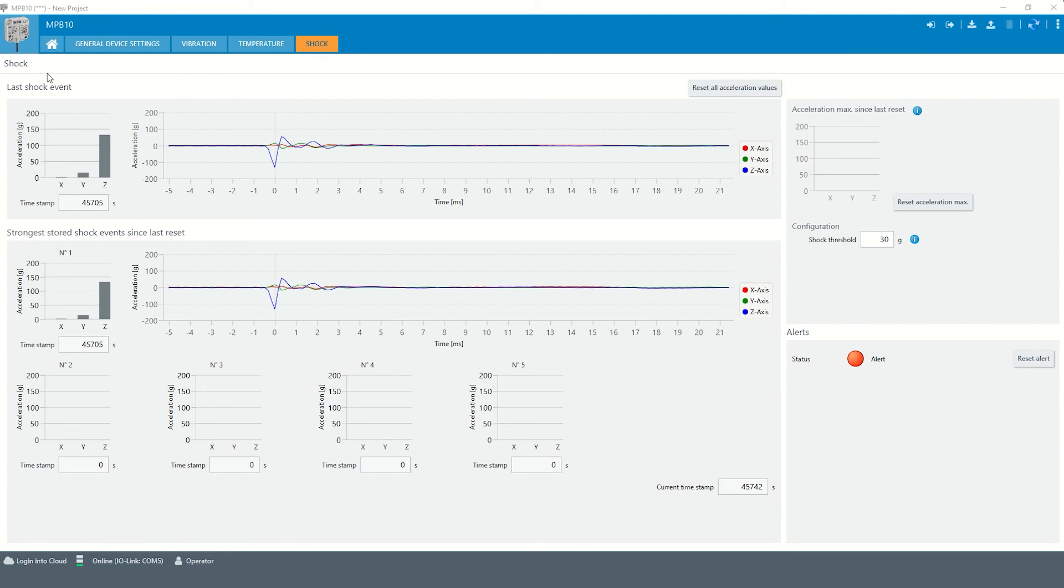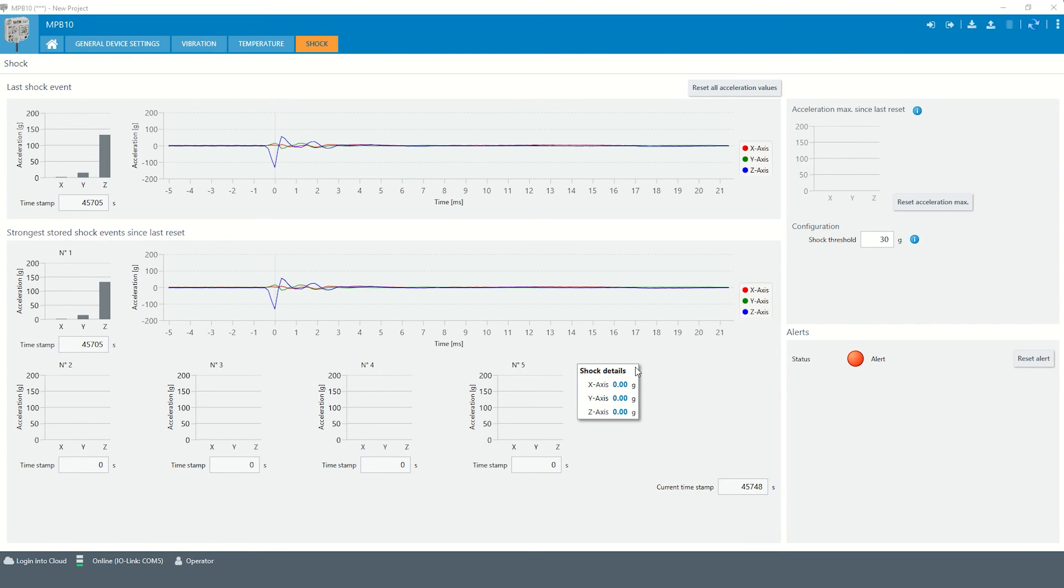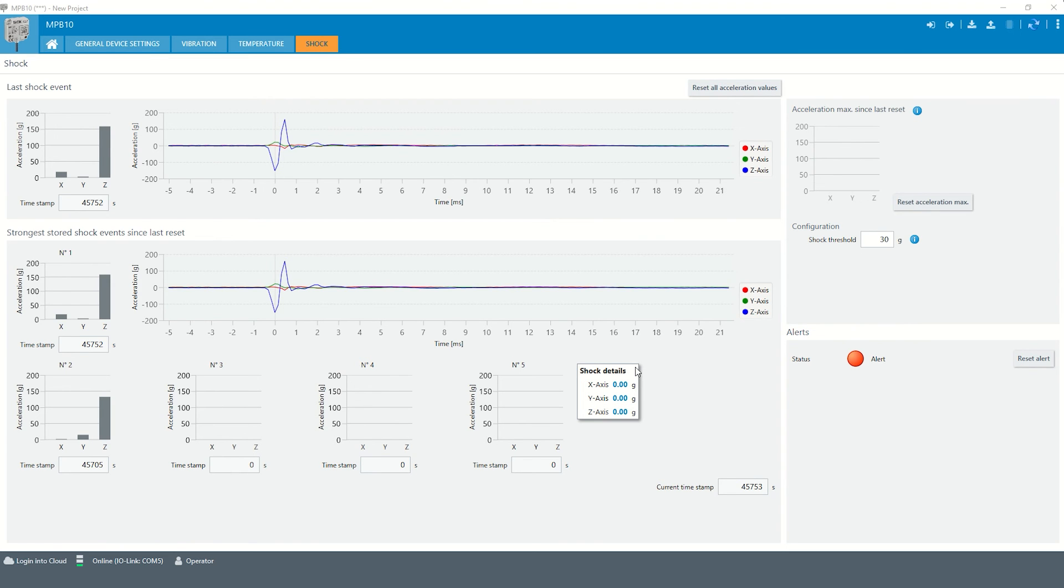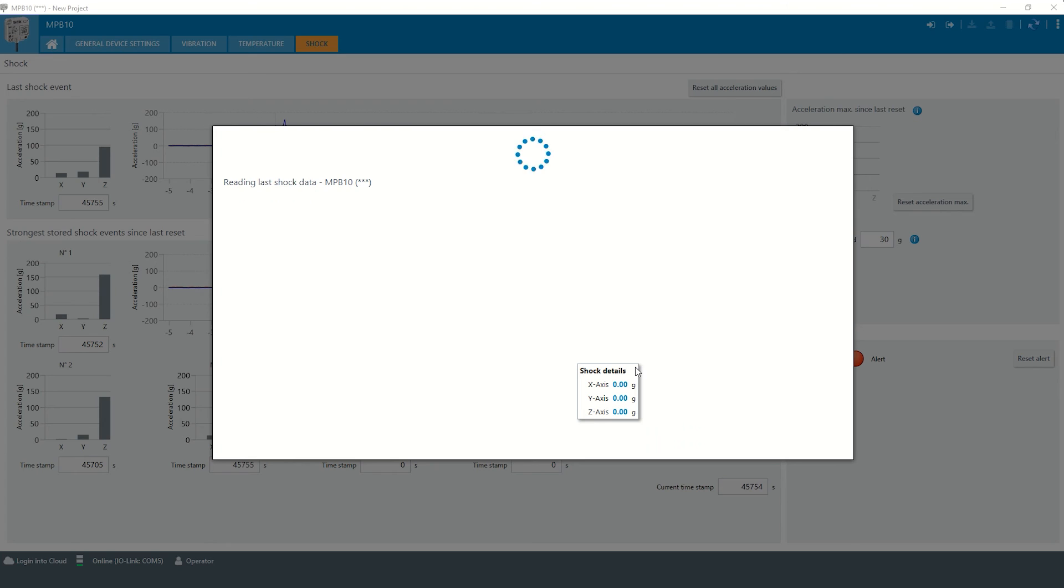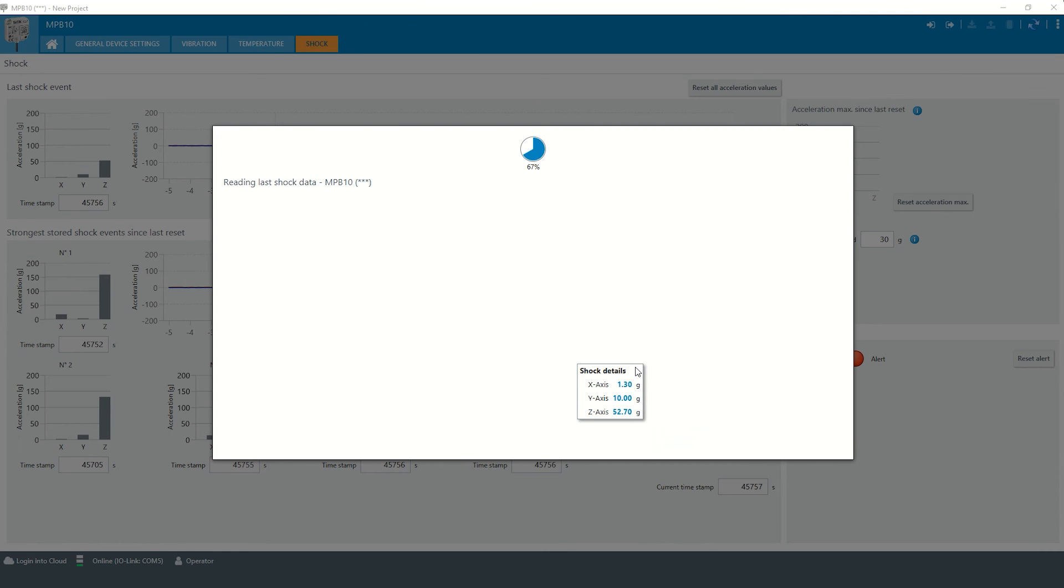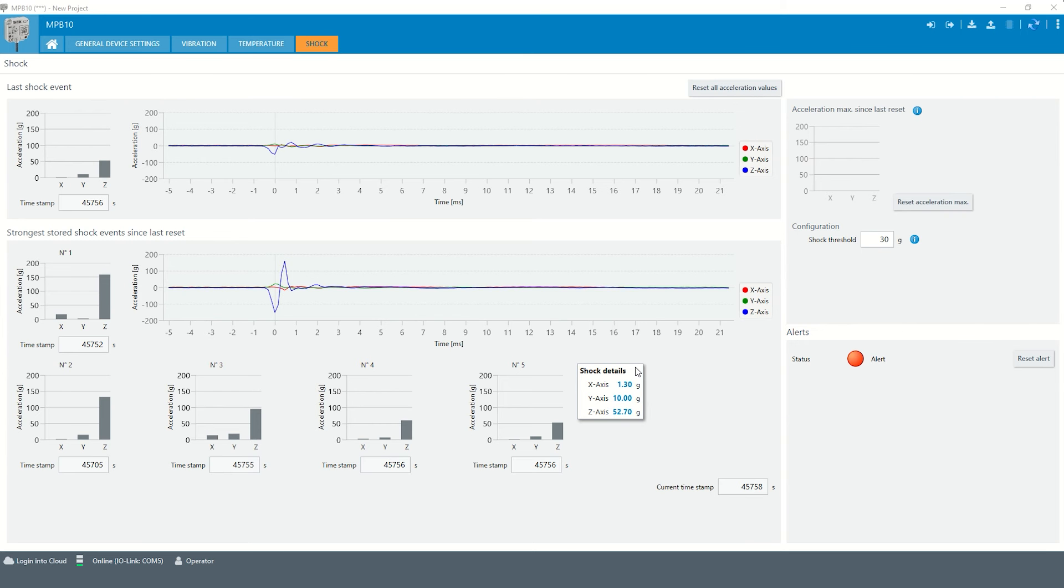Besides the last shock event, the five strongest shock events are stored in the sensor permanently. Each newly added shock event is sorted according to its strength. If a new shock event is added, the shock with the lowest acceleration is overwritten accordingly.